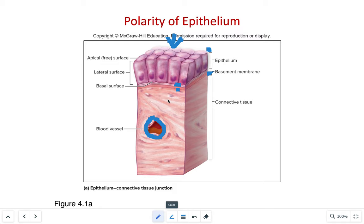The last characteristic is regeneration. Damaged or lost cells can be replaced through cellular division through stem cells that are located throughout the epithelium.